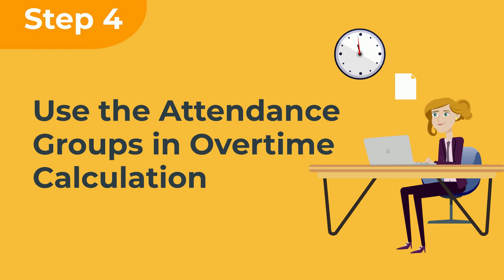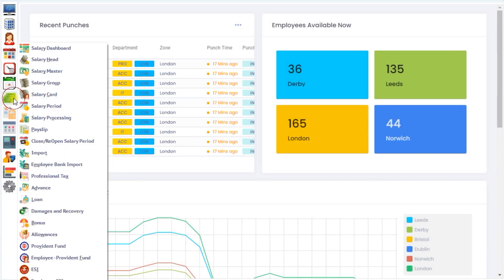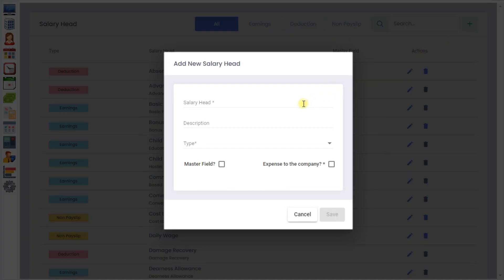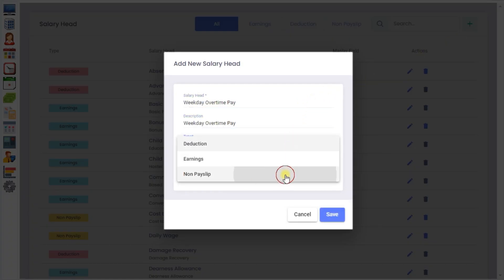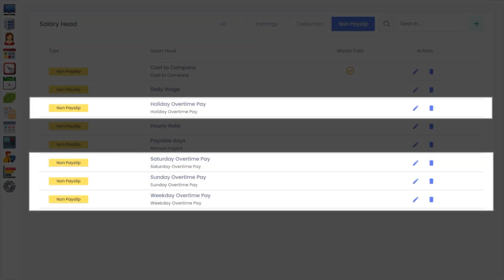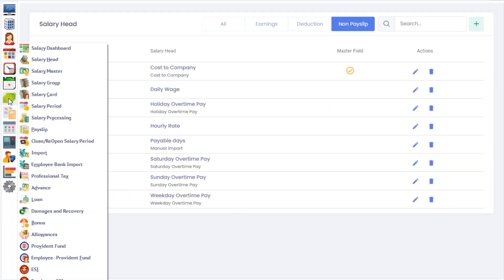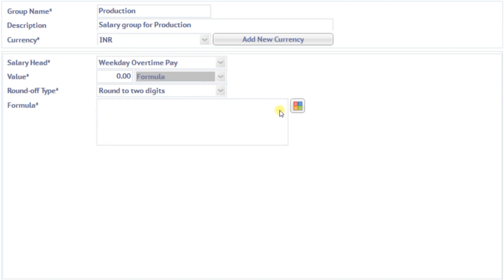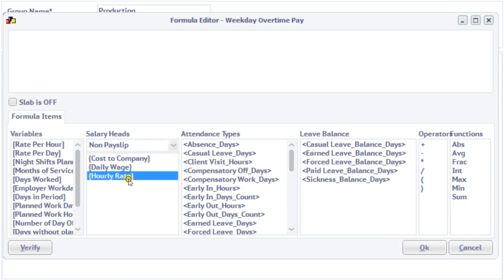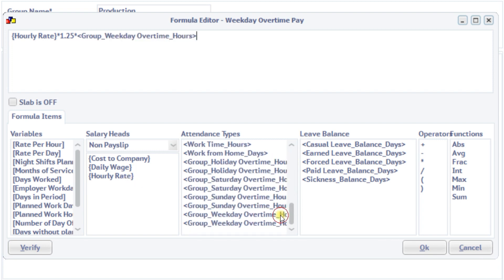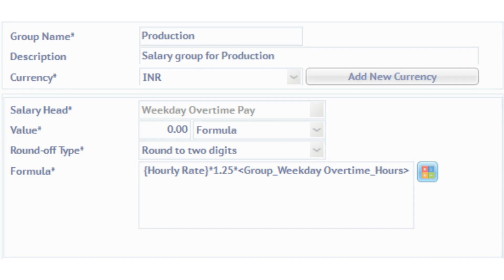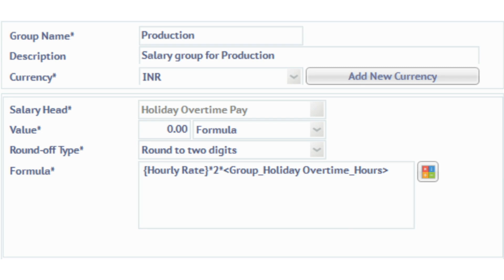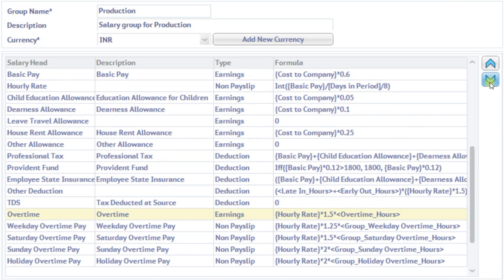Step 4: Use the attendance groups in overtime calculation. Let's create formulas to calculate overtime pay for weekday, Saturday, Sunday, and holiday overtime. Now let's add the formula for overtime allowance.